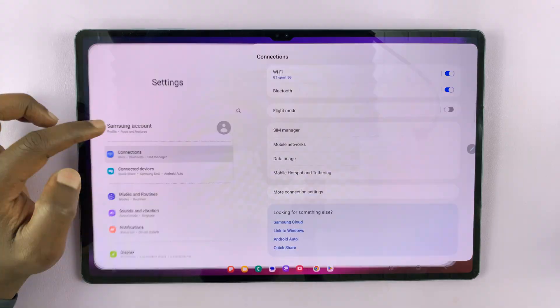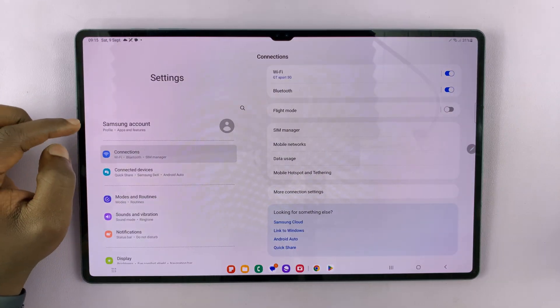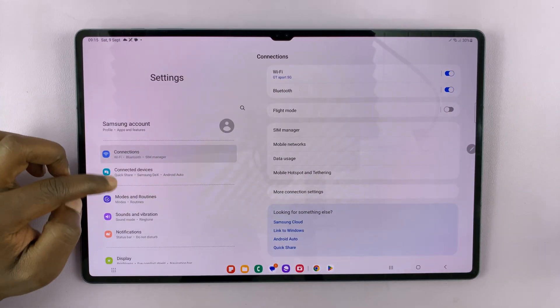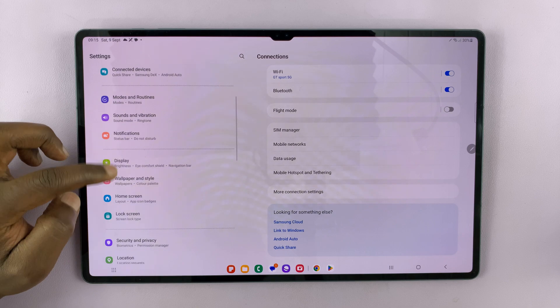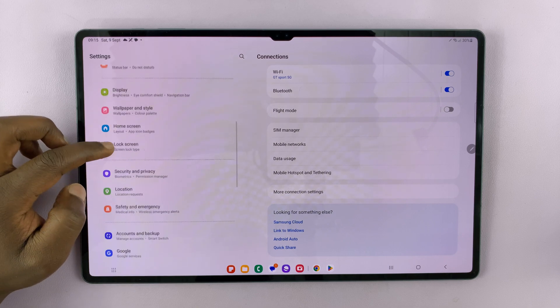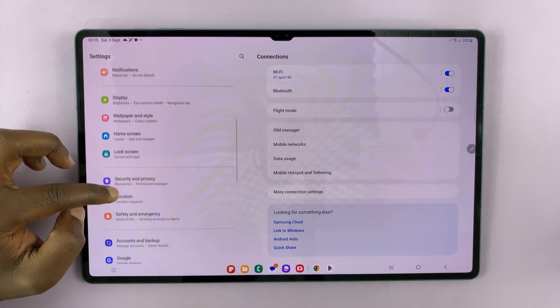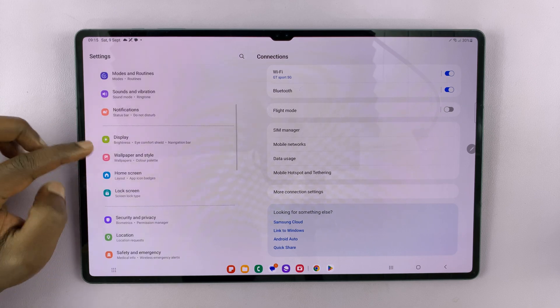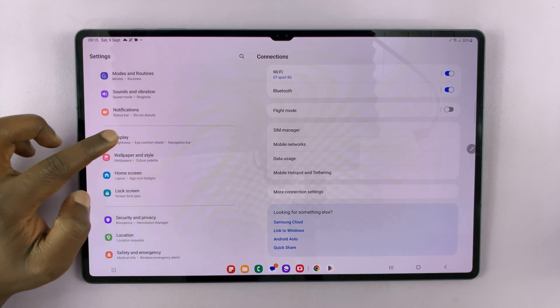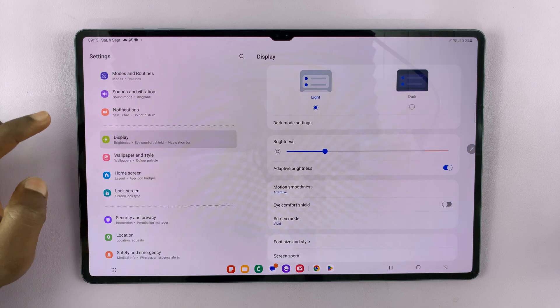But if you prefer to have gestures as your main way of navigating around your tablet, you can change to those. Swipe up and then go to Settings. On the main settings page, scroll on the left-hand side until you get to Display, and tap on that.